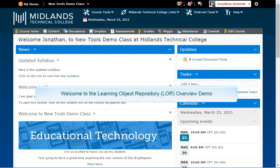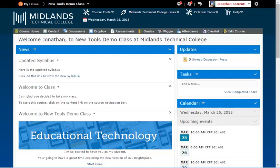Welcome to the Learning Object Repository (LOR) overview demo. In this demo, you will learn about the two main features of the LOR: searching and publishing.